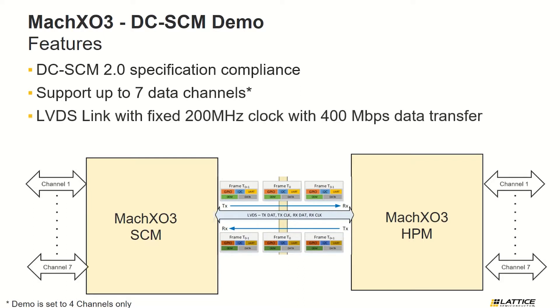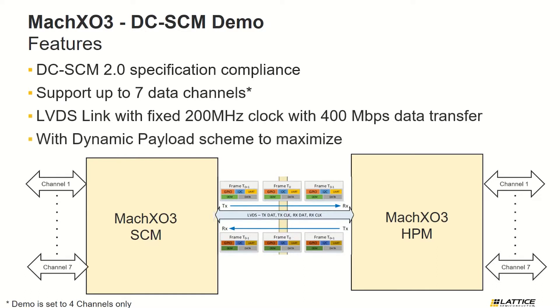Using this approach, the design can support up to 700 bits of low-latency GPIO. In addition, the data payload is sent through LVDS running at a fixed 200 MHz clock with 400 Mbps data transfer.